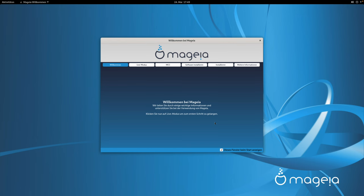Herzlich willkommen zu einem neuen Video auf meinem Kanal. Ich teste heute mal Magaya Linux – ich hoffe, ich spreche das richtig aus. Das habe ich noch nie getestet, und deswegen wird es Zeit. Das Ganze im Live-Modus.